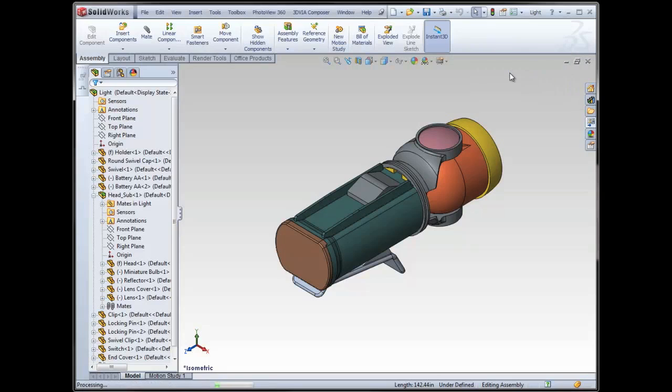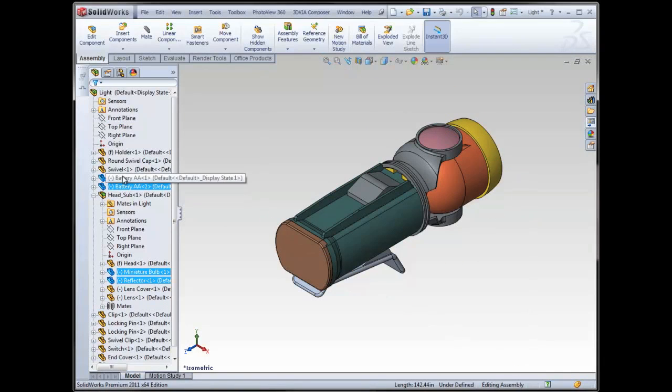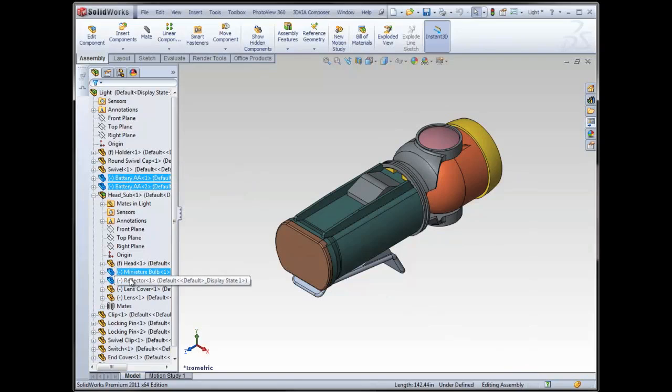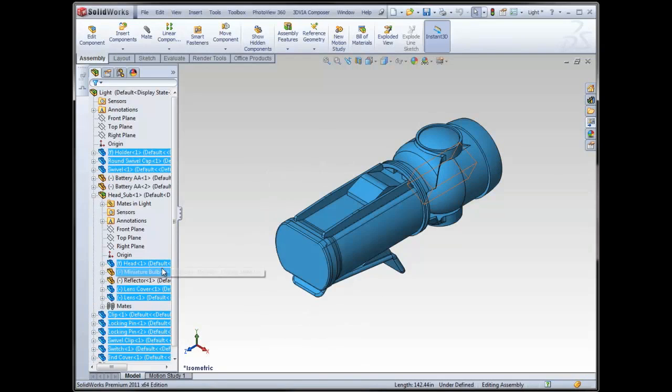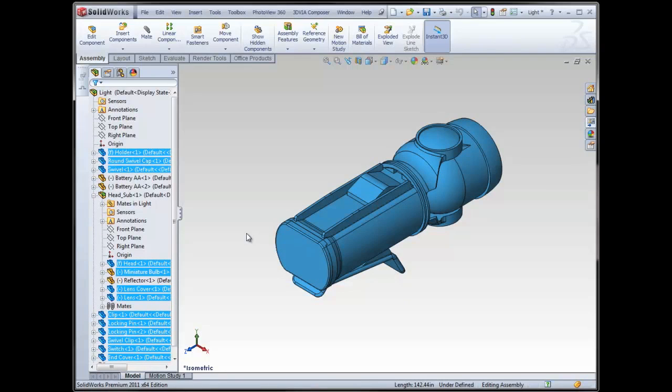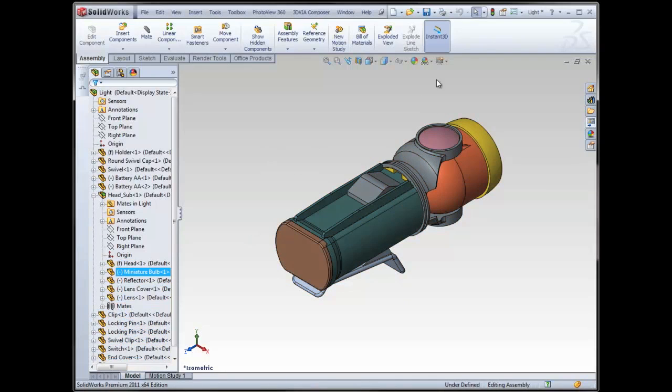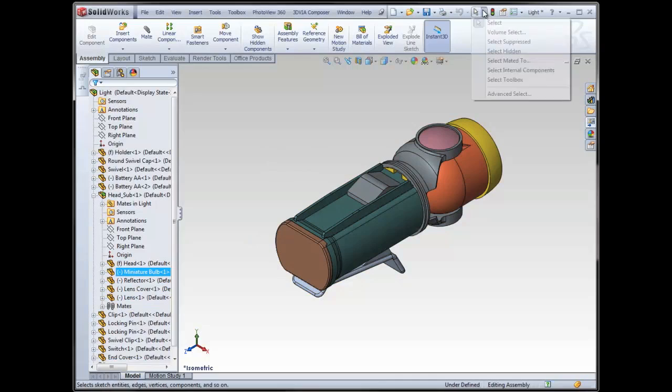If I choose that and I take a look at my tree, sure enough, two batteries, a bulb, and a reflector are selected. I could also maybe right click and I could invert the selection. So I could select everything that's on the outside only. Let's see, what's another one? Also, the toolbox.